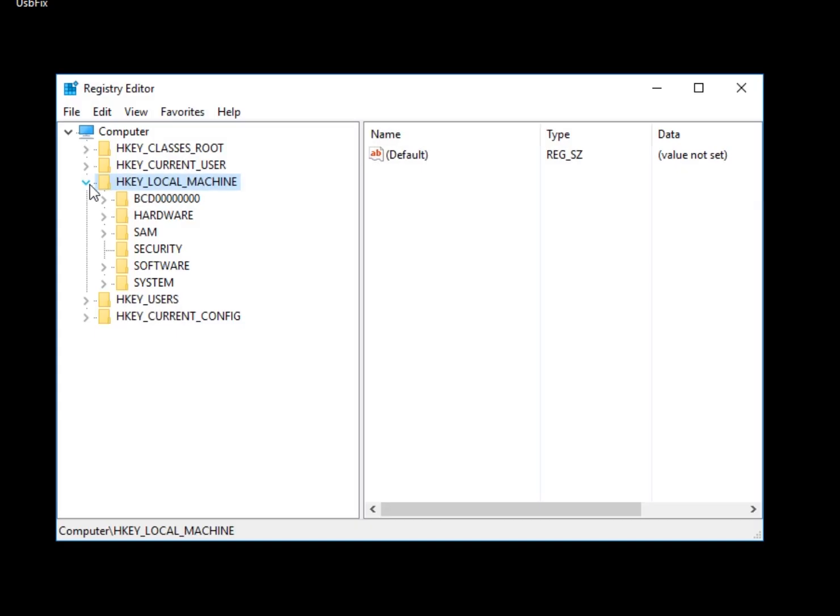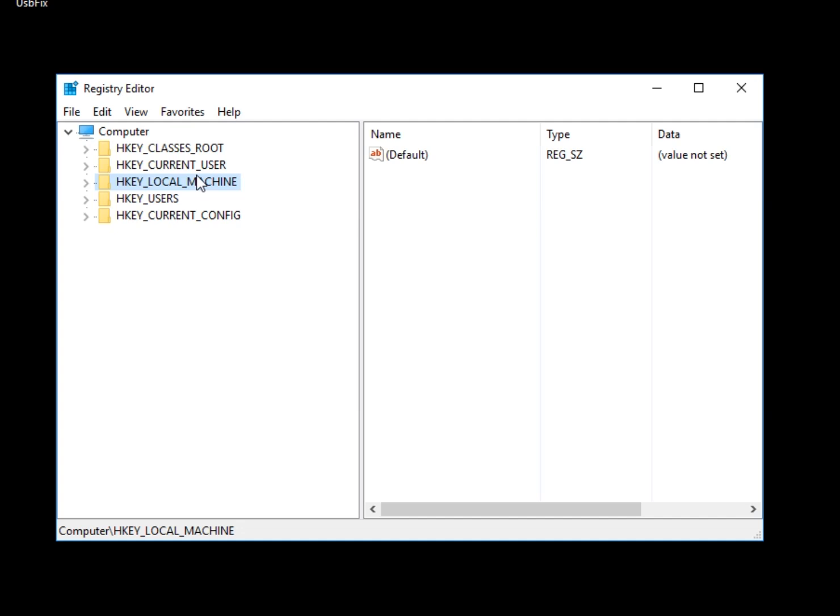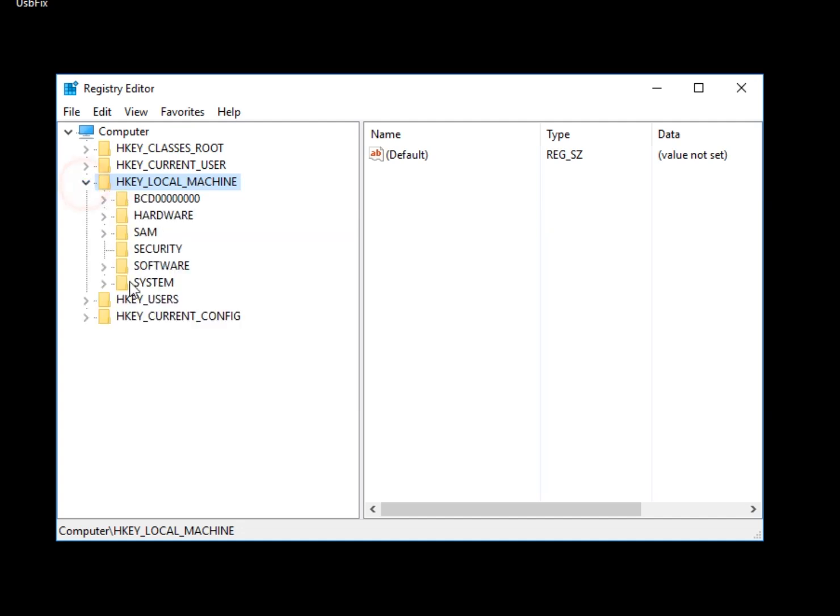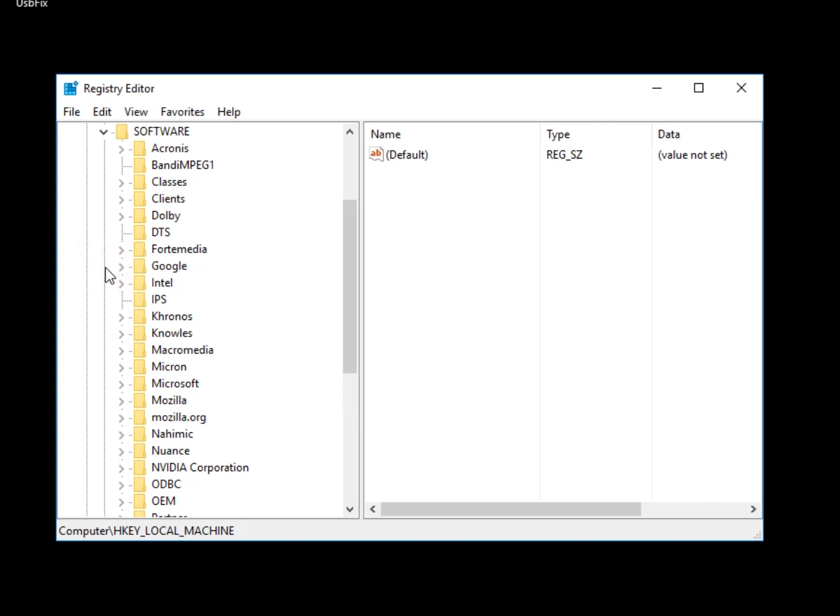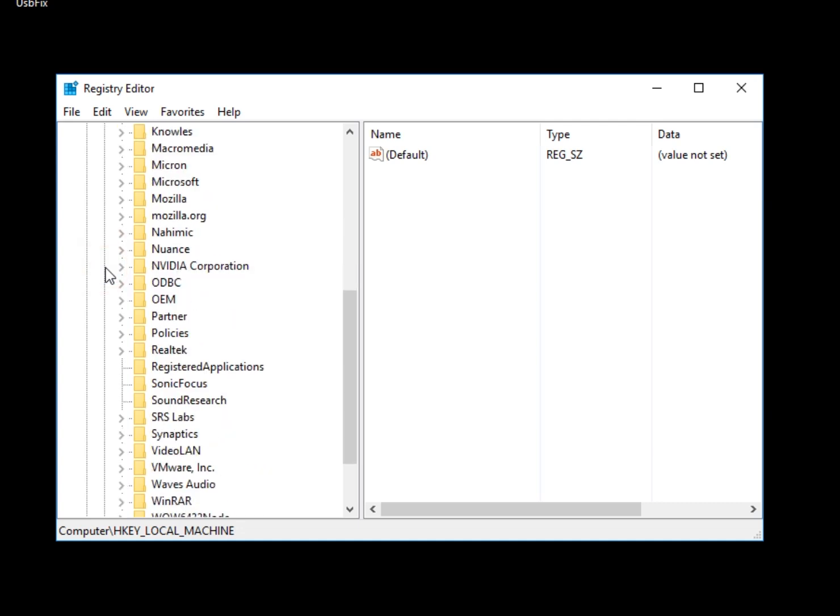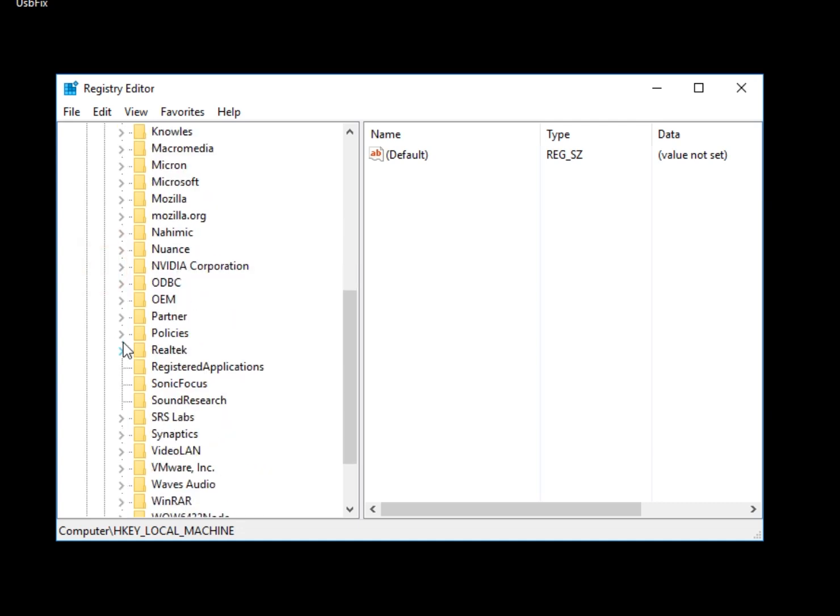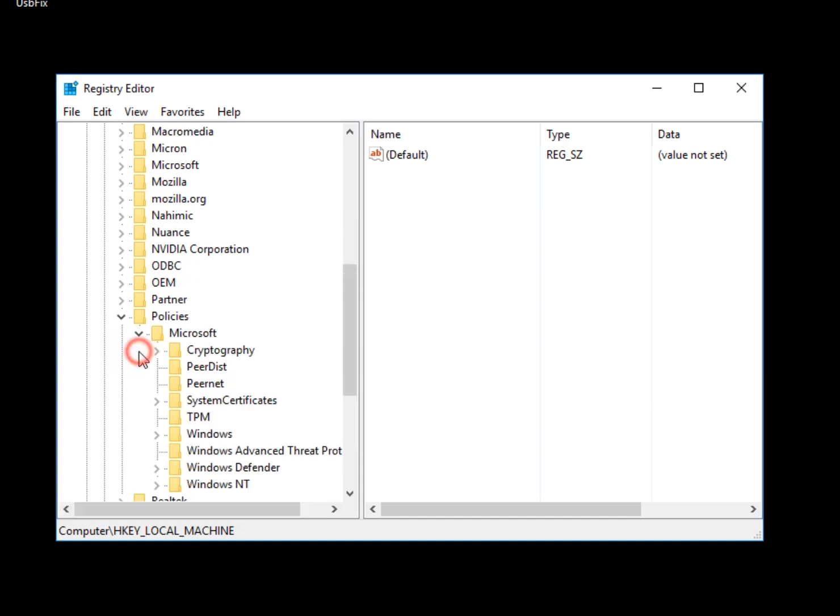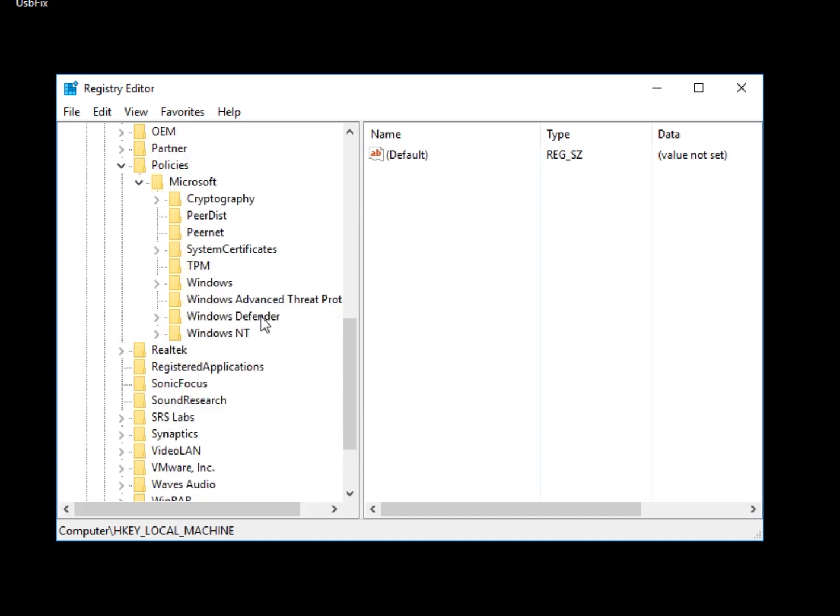So now in RegEdit, you're going to be at the HKEY_LOCAL_MACHINE. You're going to want to go from there and expand it to Software. Once you get past Software, we have to get down to Policies. We want to expand Policies to Microsoft, and expand Microsoft. And now we are where we want to be: Windows Defender.